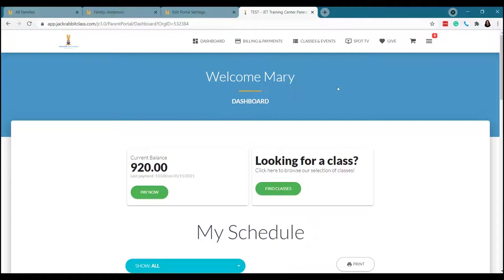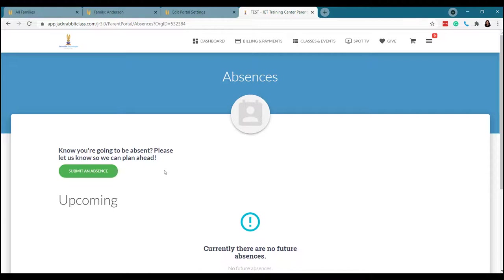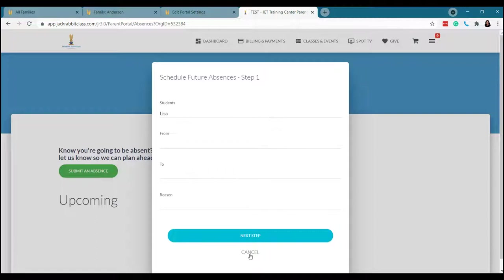Another great thing in the app and the parent portal, because there are tons, I'm trying not to show you them all. But parents can also submit absences and makeups ahead of time if you would like to allow them to. Again, this is something that keeps your phone lines quiet, your email inbox clear, and you can set the parameters. So over here in absences and makeups, you can submit an absence for students on the family and give a reason.